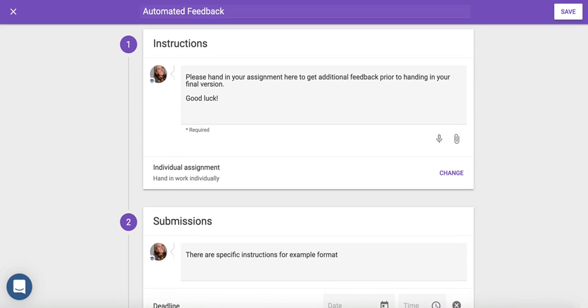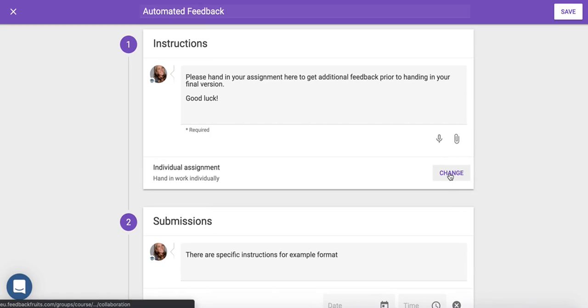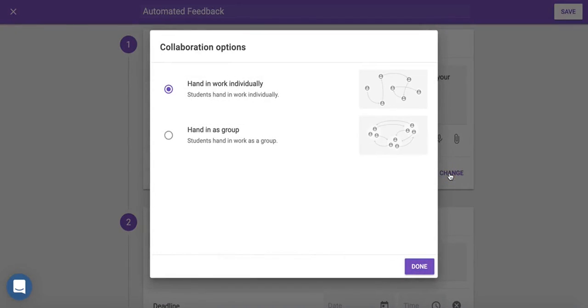First, set the instructions. You can do this by either filling in the text box or attaching a document. You can even assign group projects by clicking on the Change button.